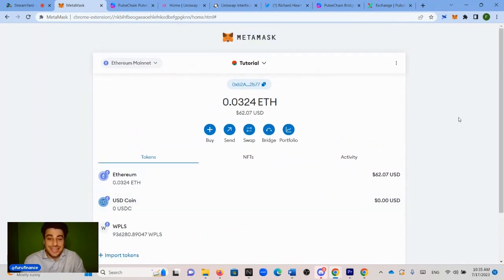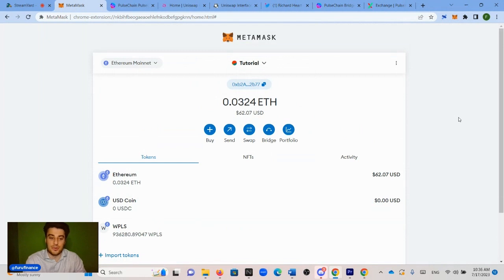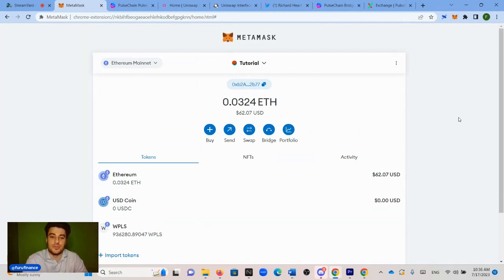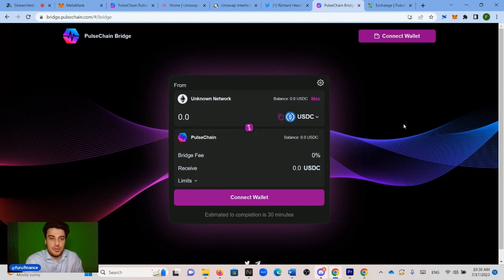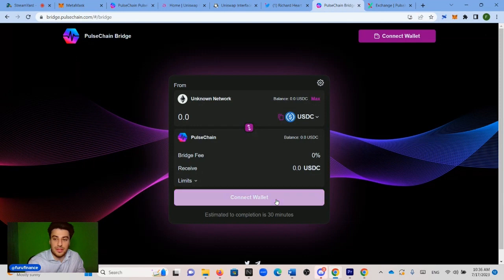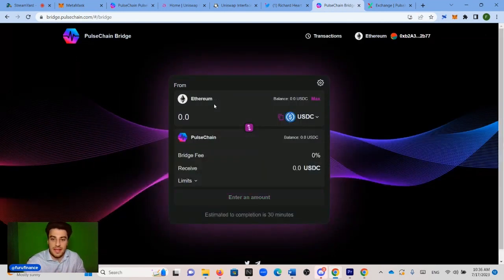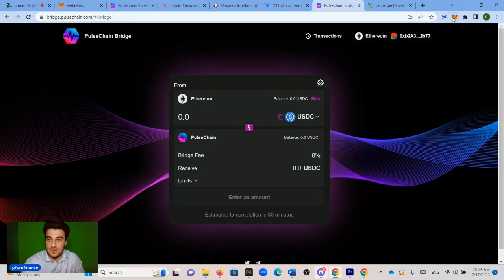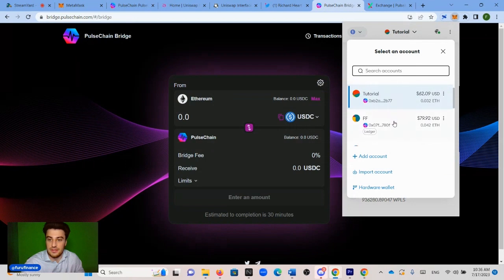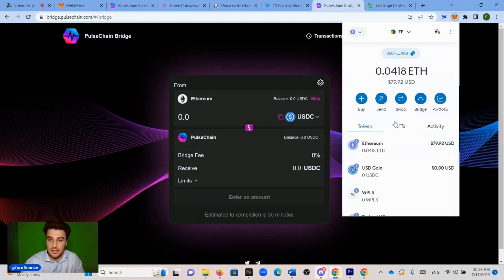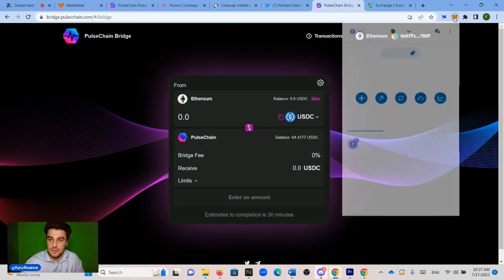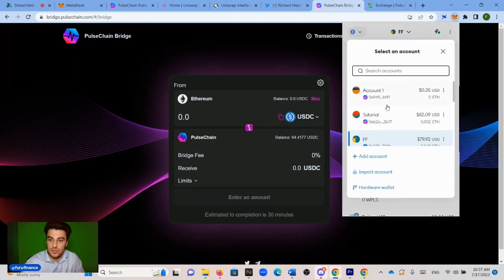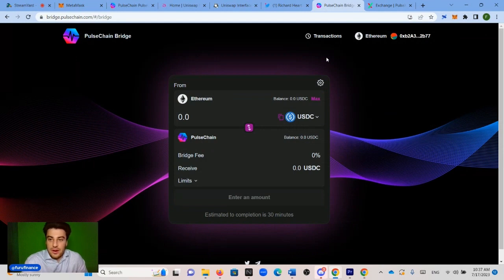So now that this is done, we need to bridge our wrapped PLS to PulseChain. It sounds a little bit maybe complicated, but it's really not. We're simply taking the wrapped PLS, which is on Ethereum, and we're bringing it onto the PulseChain network so we could use PulseChain. In order to do this, we go to bridge.pulsechain.com, which is also going to be linked in the description. We click connect wallet, Metamask, and it's connected.